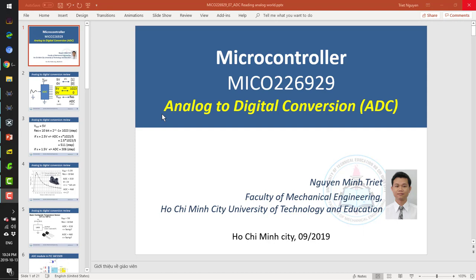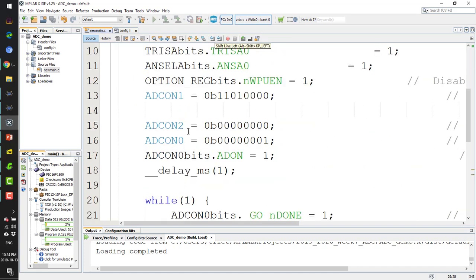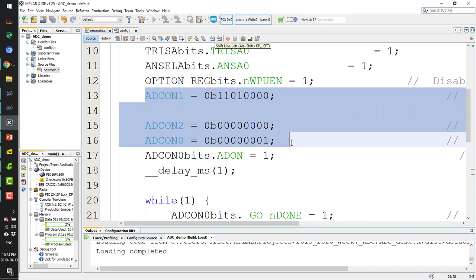Hi, in this Part 2 video on analog to digital conversion in the MCU, I will use the MCC or MPLAB Code Configurator to generate code for reading the ADC of the microcontroller.